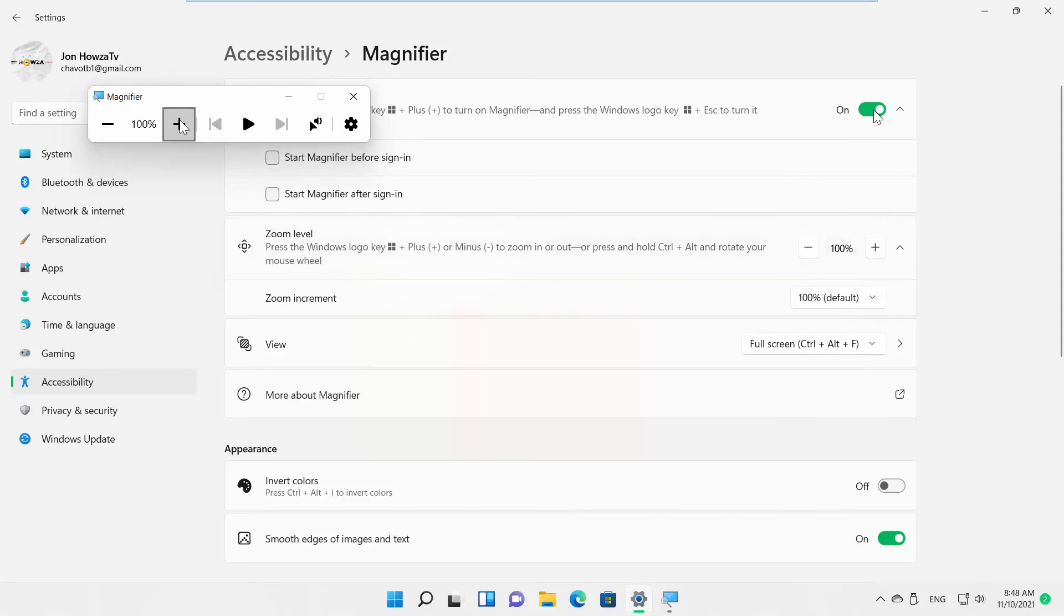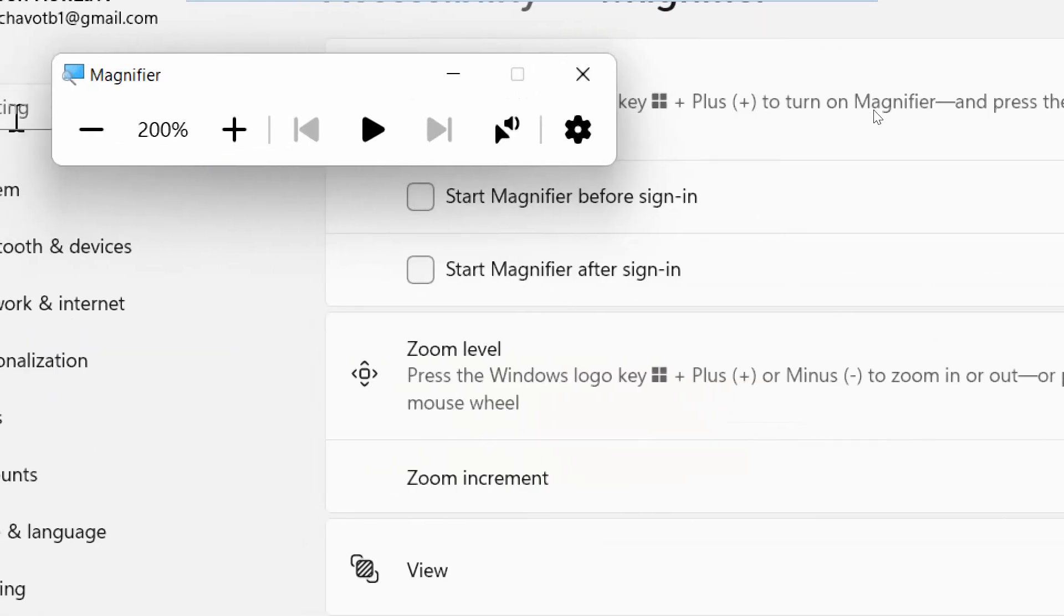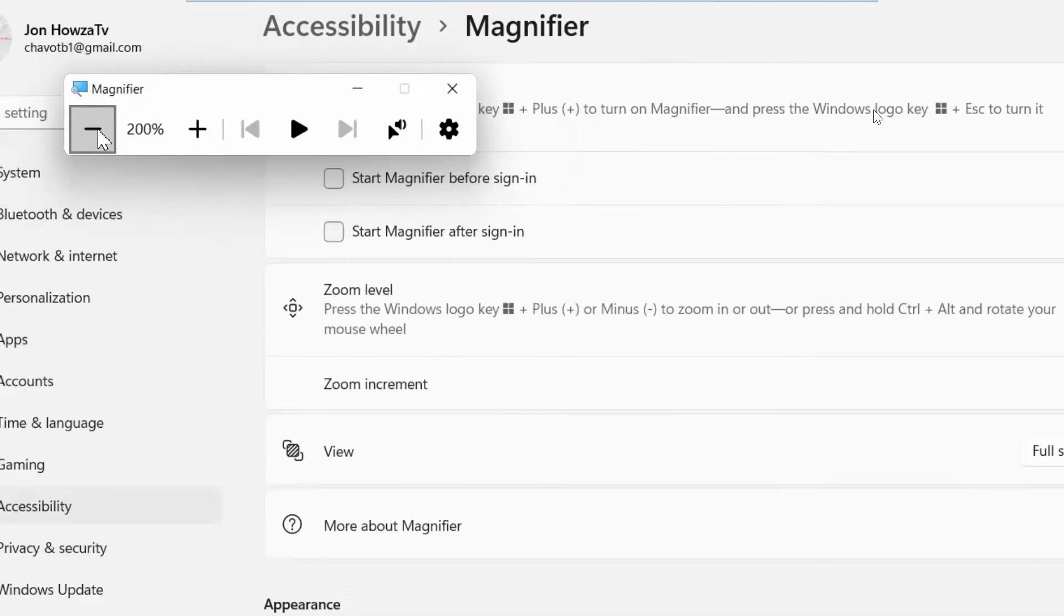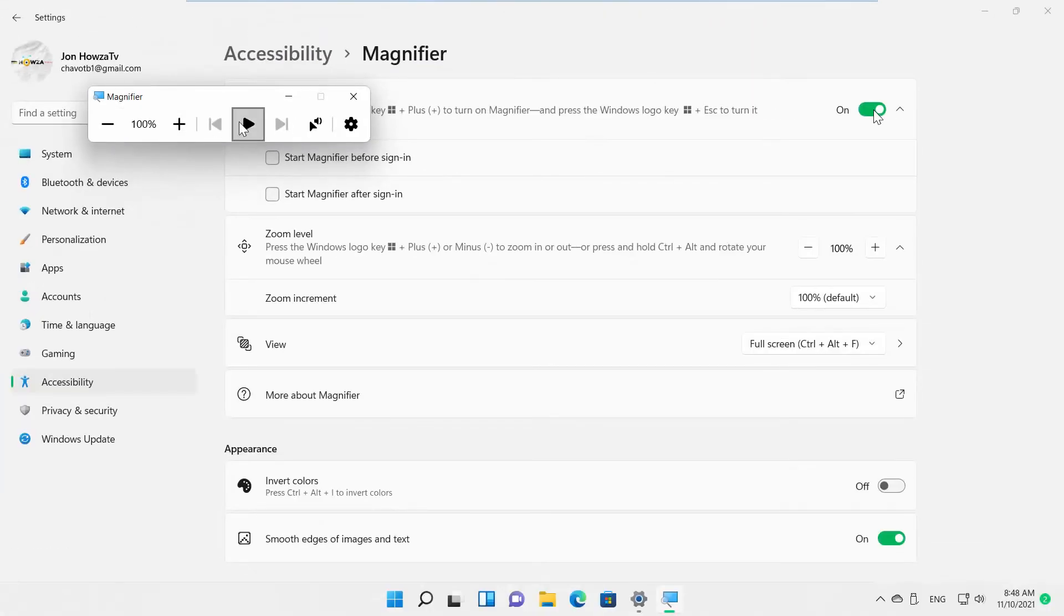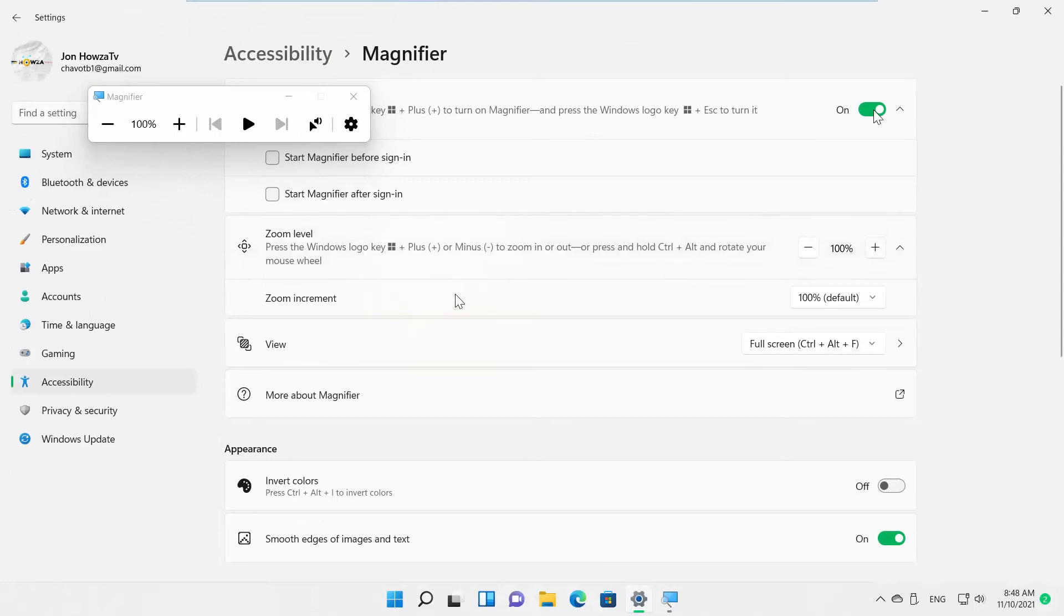You can also use the floating toolbar to zoom in or zoom out. You can press on Play to listen to audio reading. You can also use Read From Here option.